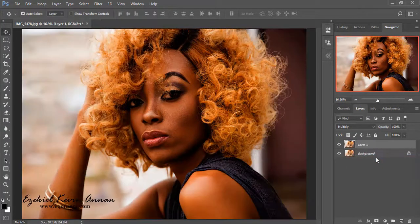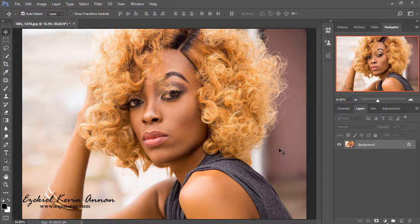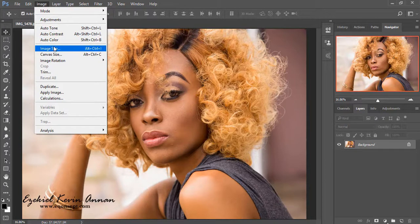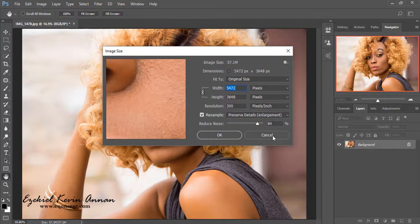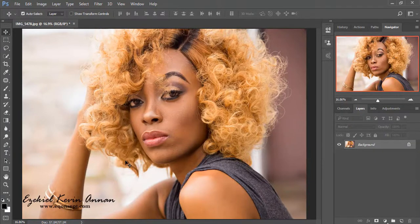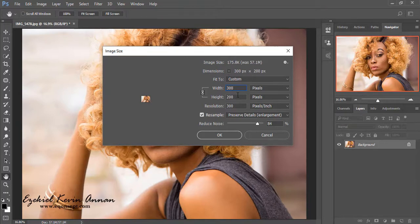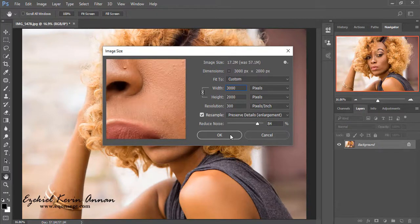Now let me delete this mask and the top layer. I need to show you another quick tool. Alt+Ctrl+I gives you the image size dialog box. So if you're working with the keyboard, you put your hand on Alt+Ctrl and press I, and it opens the image size dialog. You can change the size of the image by typing any size like 3000 and then pressing OK or hitting the Enter key.